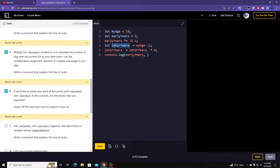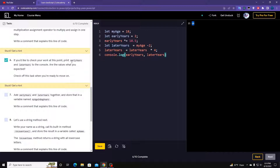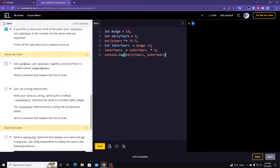Let's run it. We got 21 and 64. Now add earlyYears and laterYears together and store the result in a variable.